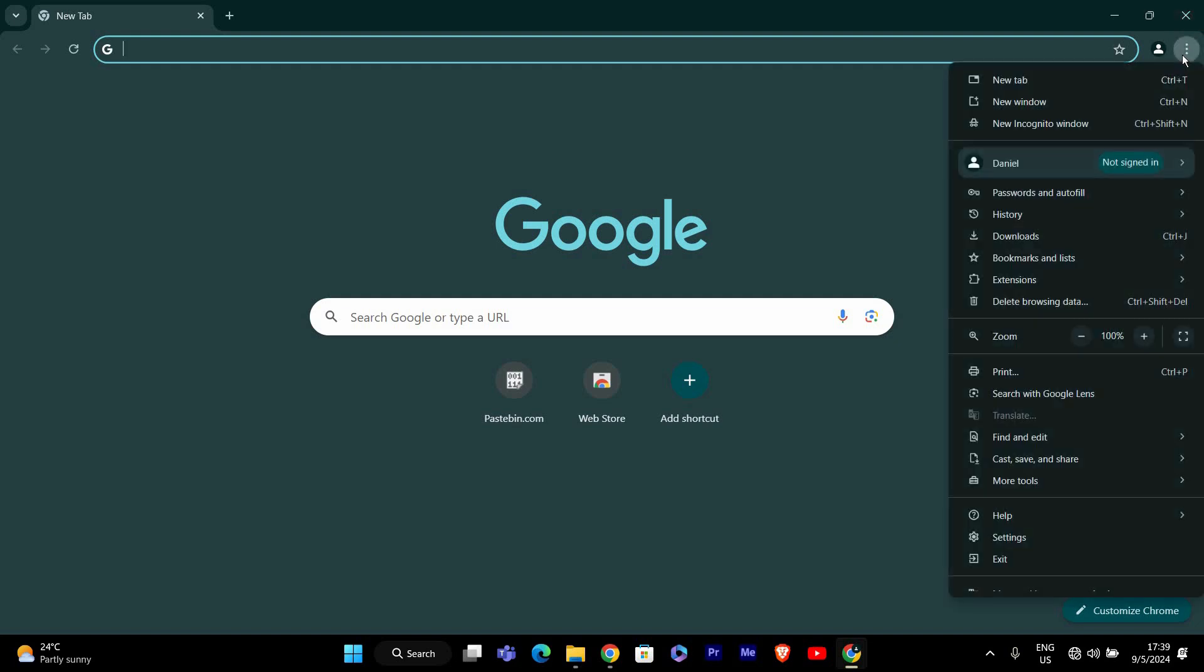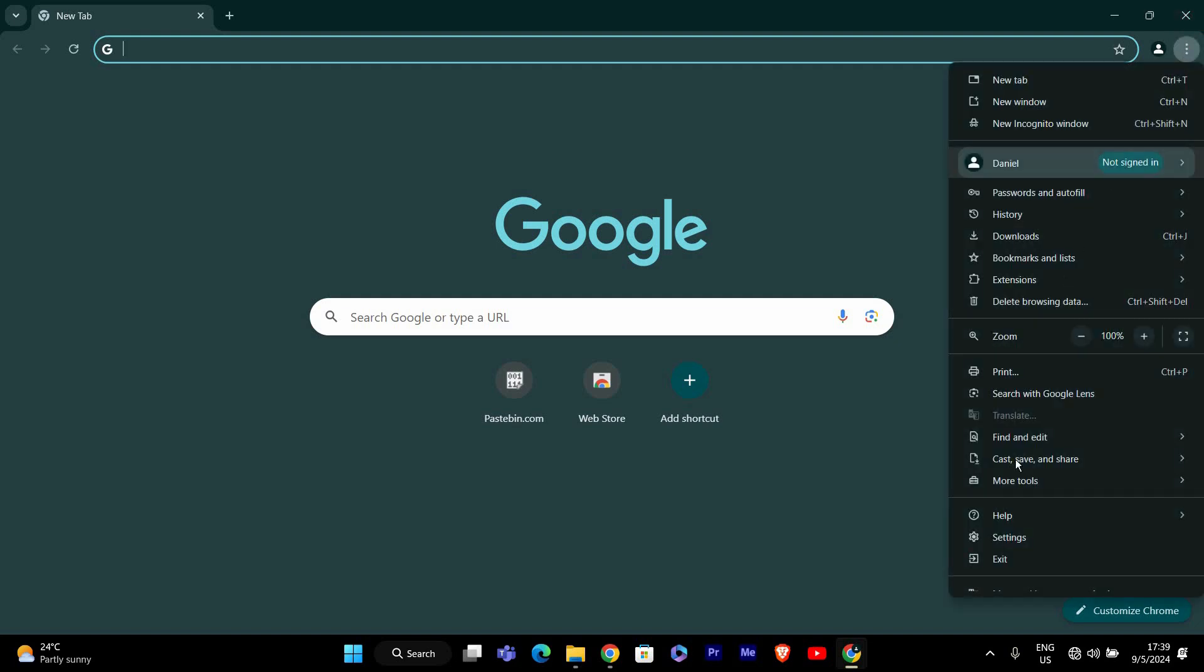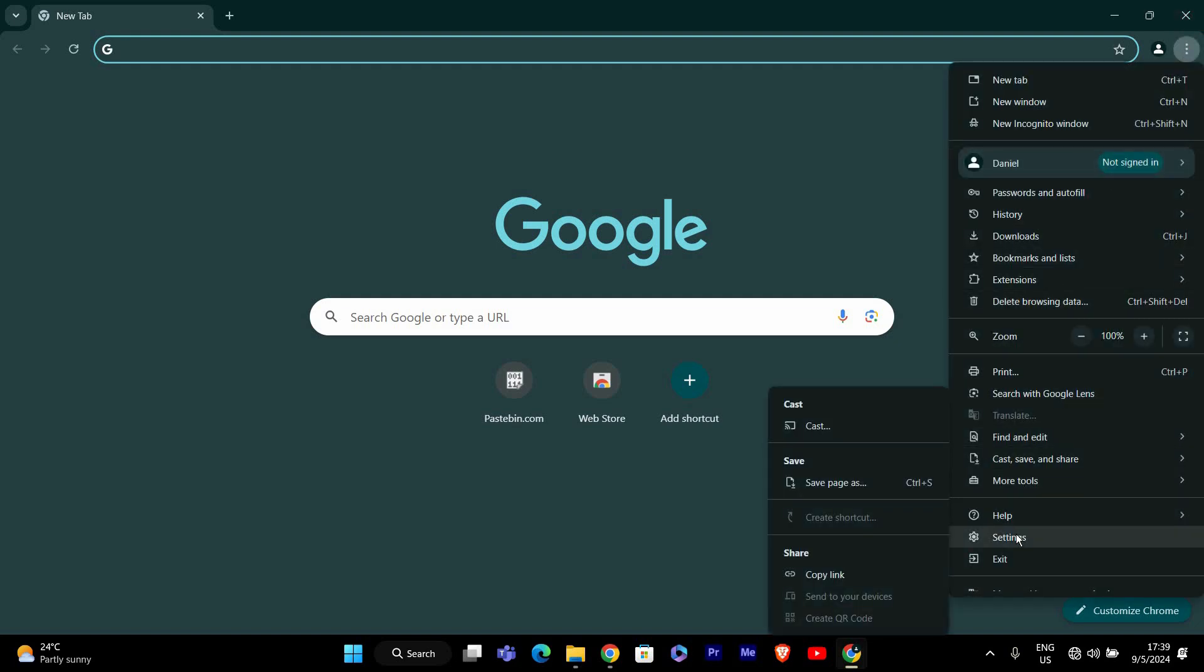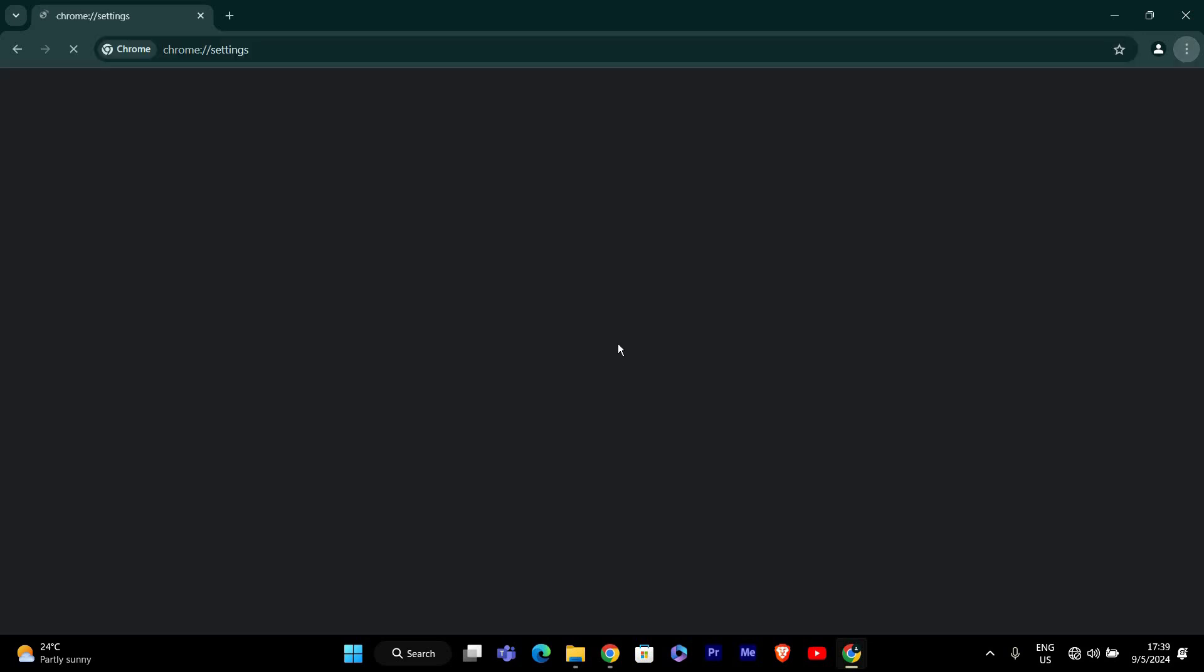Once Chrome is open, click on the three vertical dots at the top right corner of the browser to open the menu. From the menu, select Settings. This will open a new tab with Chrome's settings.